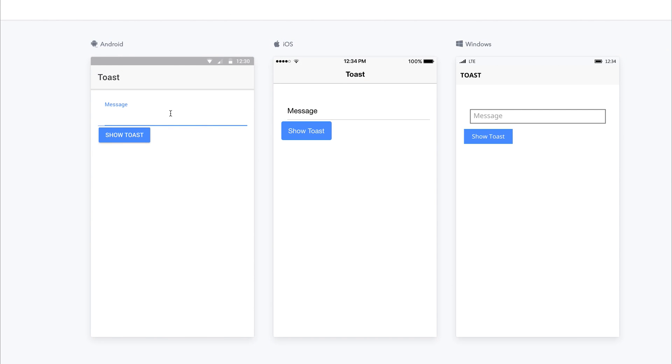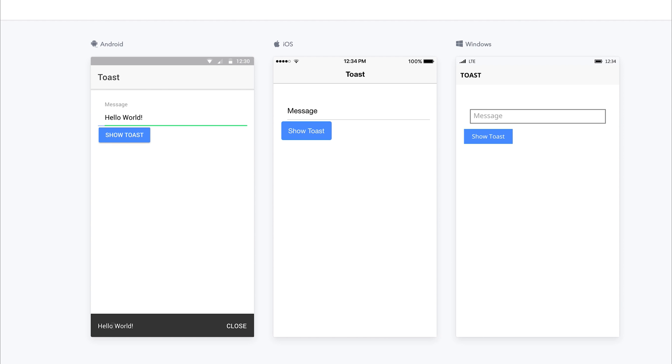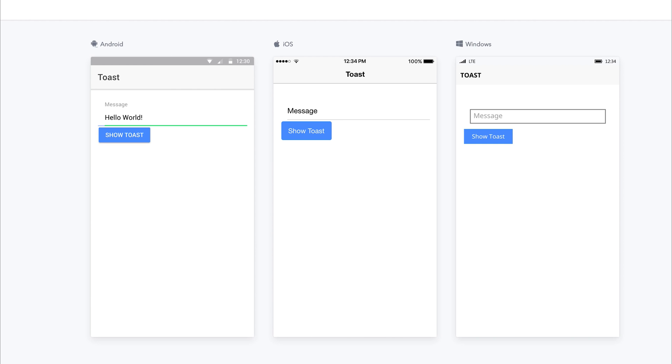you see that we now have this Toast at the bottom of the screen, but it doesn't go. It stays there until we click the Close Button. And when we click the Close Button, the Toast is removed.